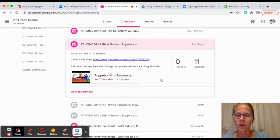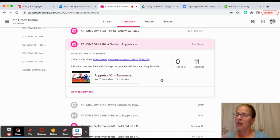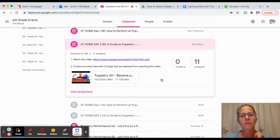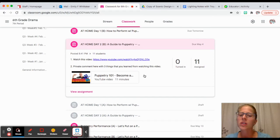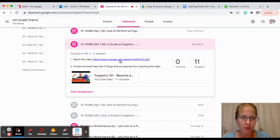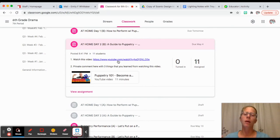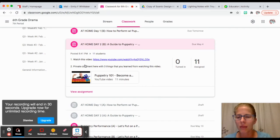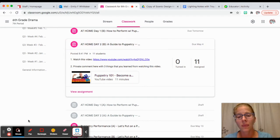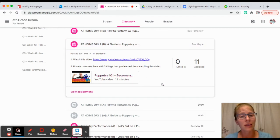That's the day one assignment. The day two assignment is very similar. Again, it's about becoming a puppeteer and some tips and things. Same thing. It's a different video, a little bit longer, 11 minutes, not even a whole episode of a show.